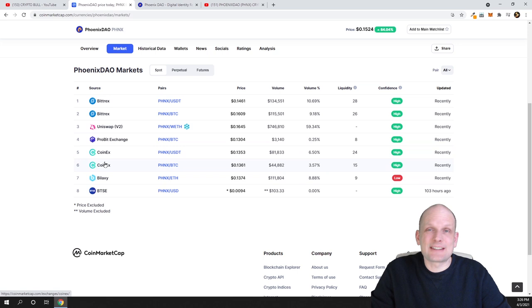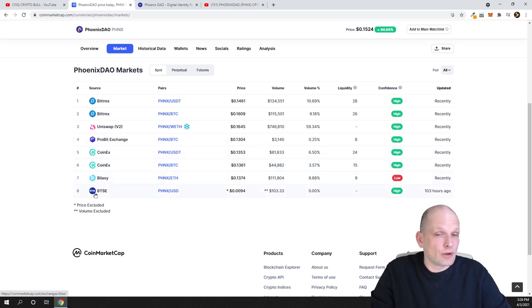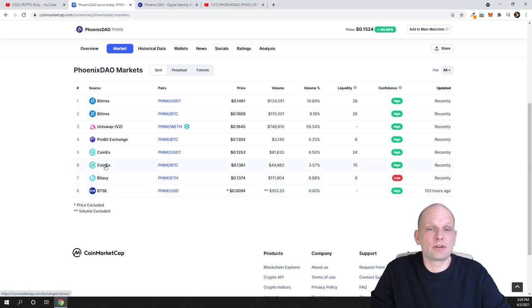Obviously you can buy it on Uniswap, you can get it on other legit cryptocurrency exchanges like CoinX, Bilaxy, and BTC. I don't know this cryptocurrency exchange, but I have been using Bilaxy.